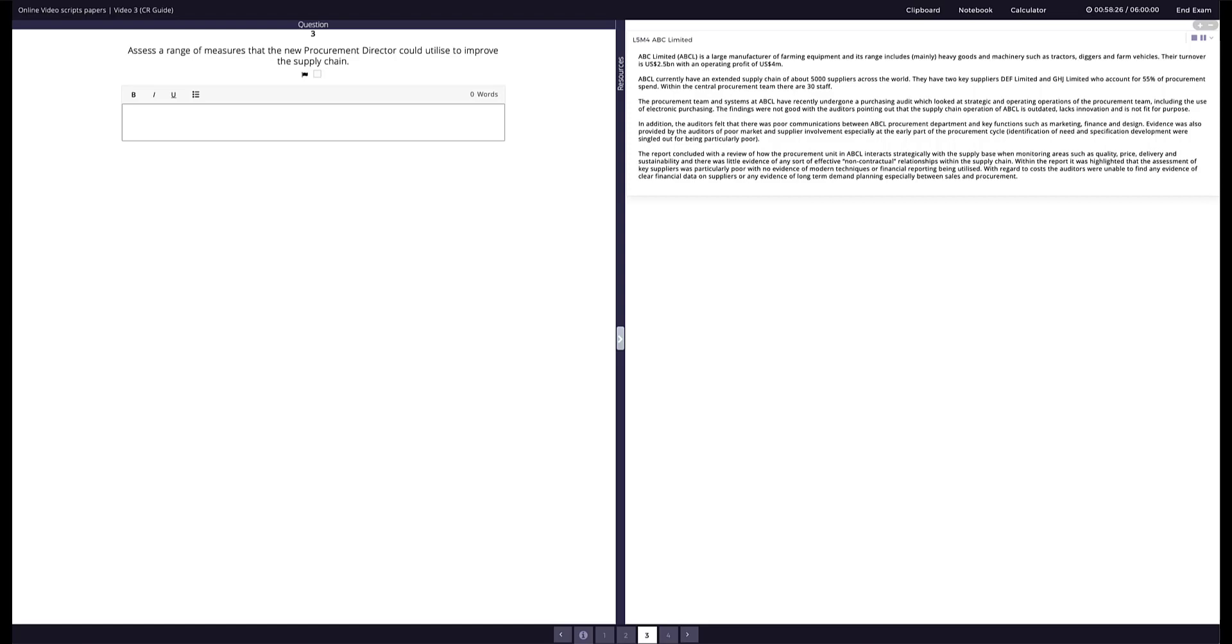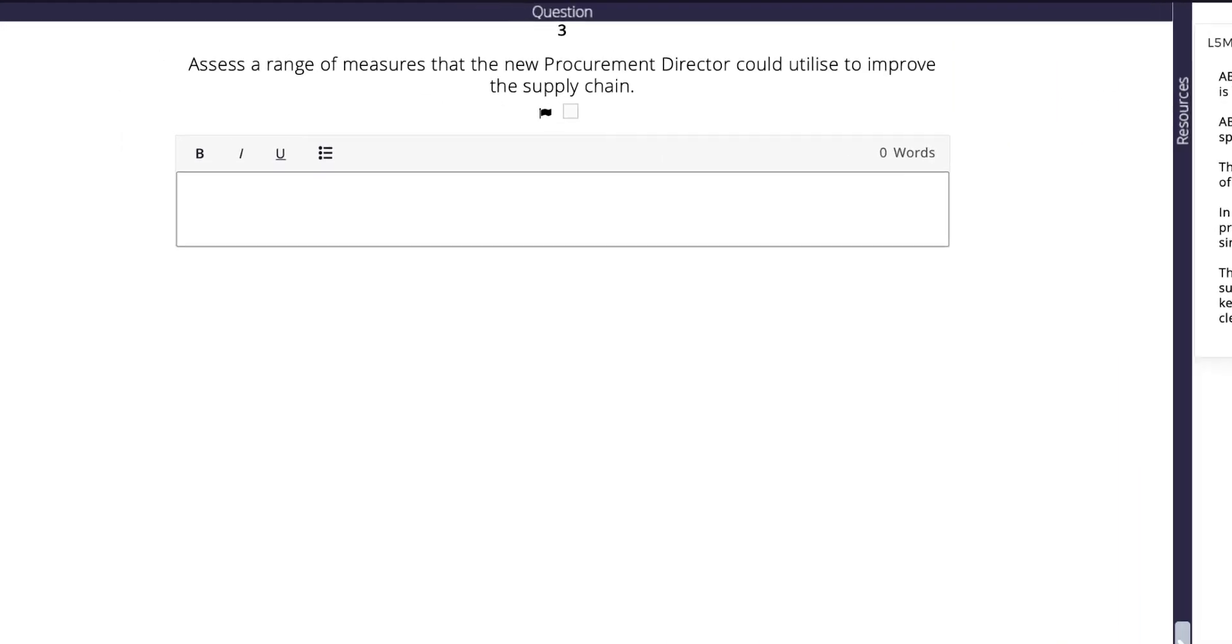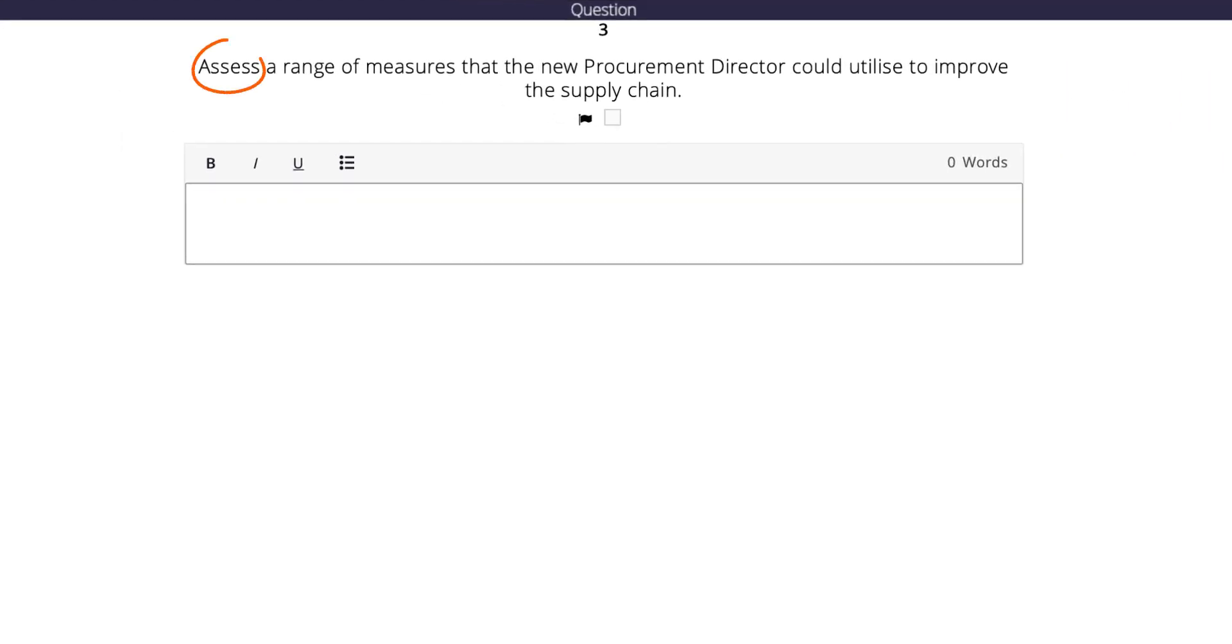You are expected to read the question and consider carefully the command word within the question. Command words appear in the question and tell you what the assessors are looking for.